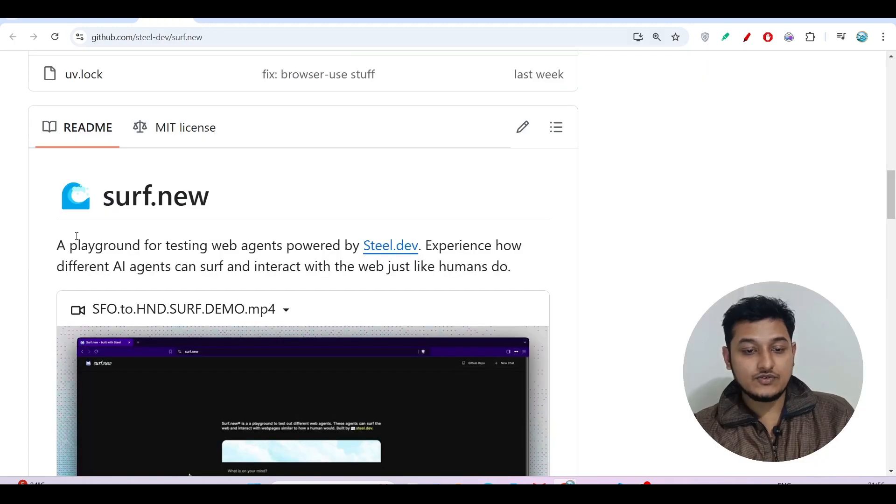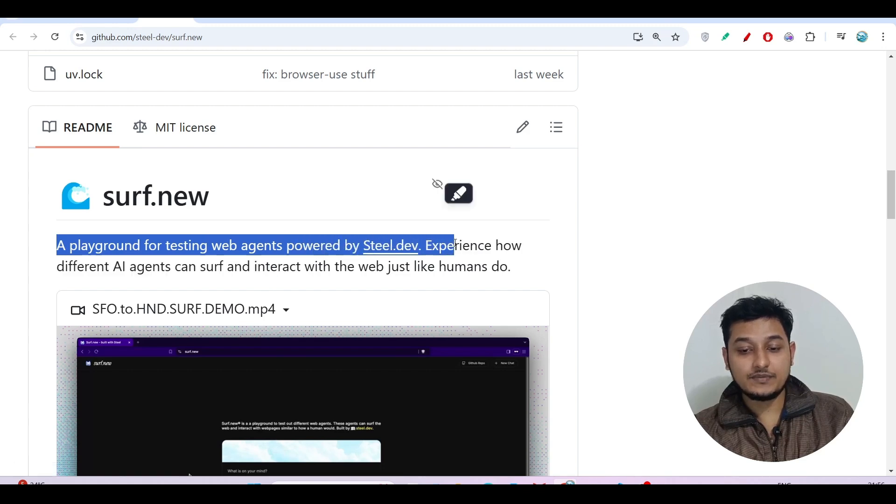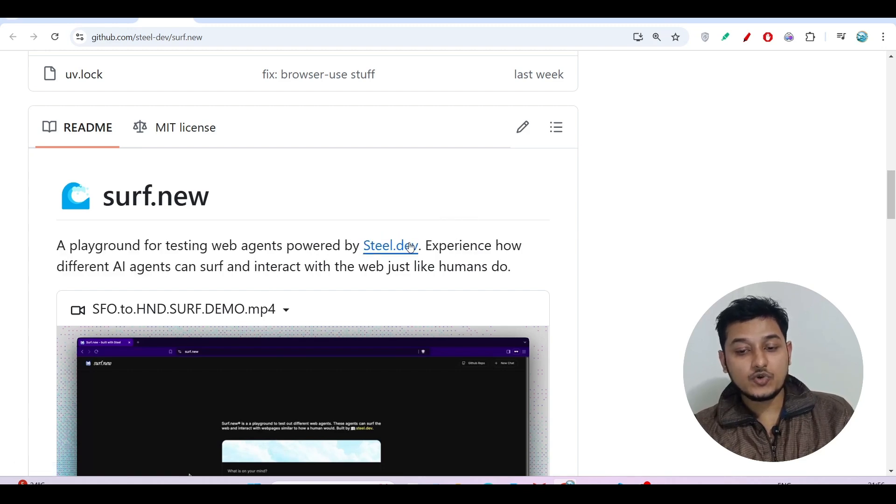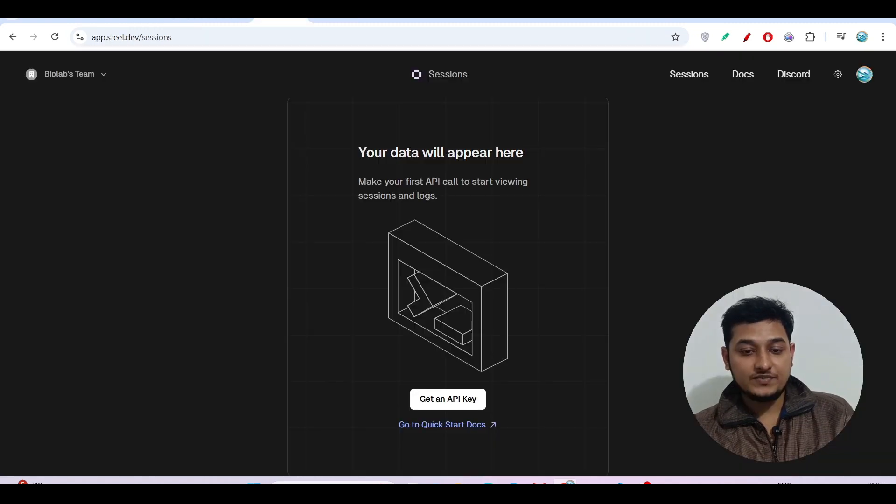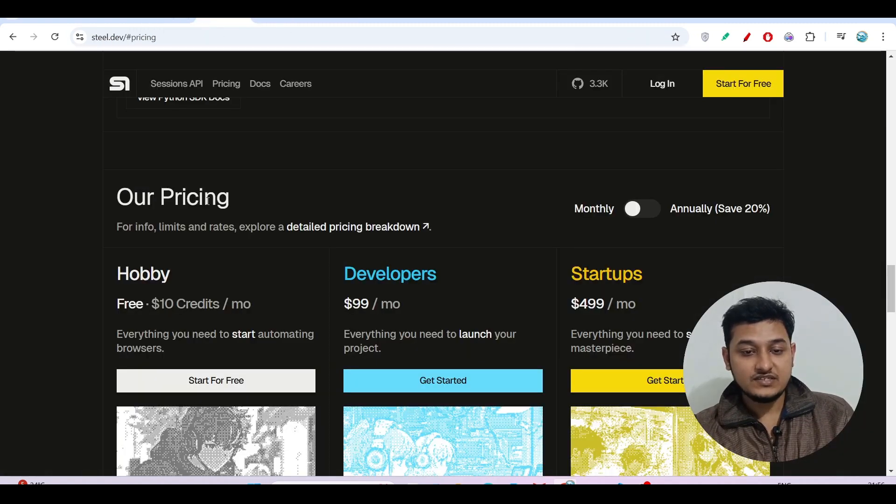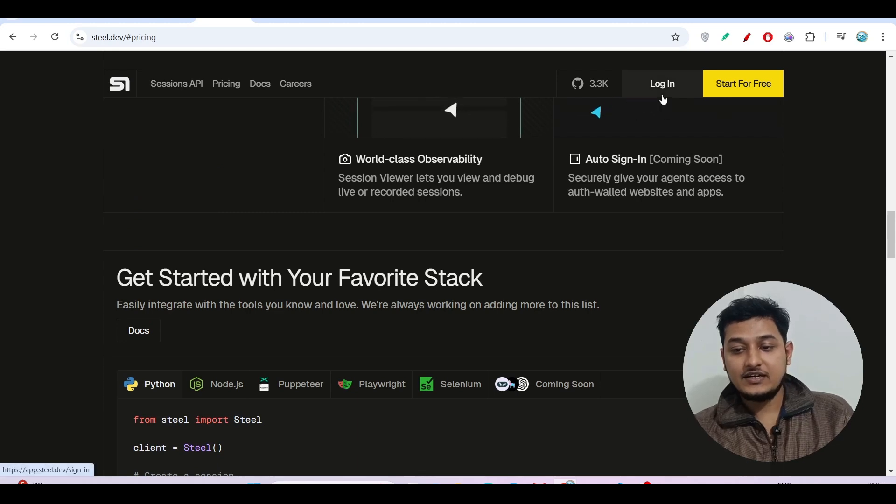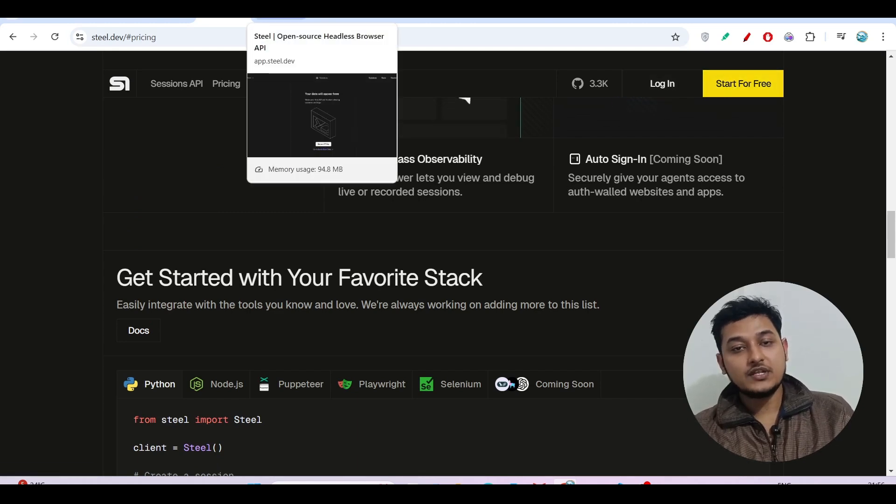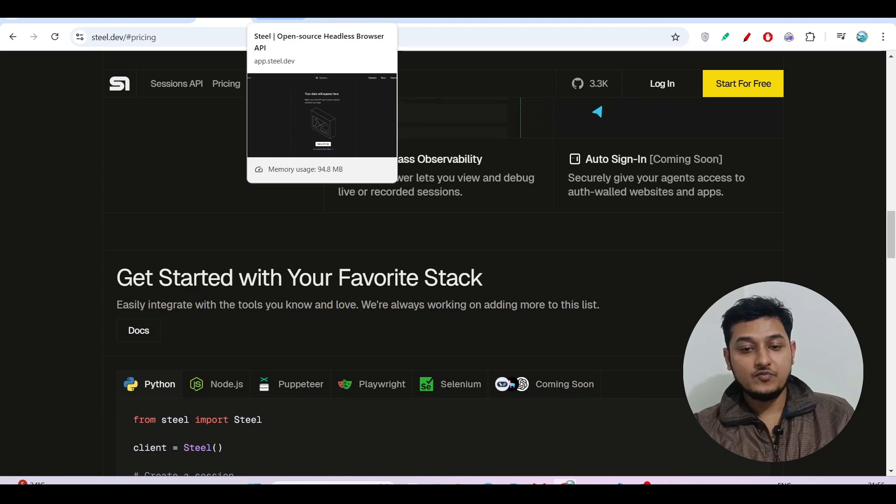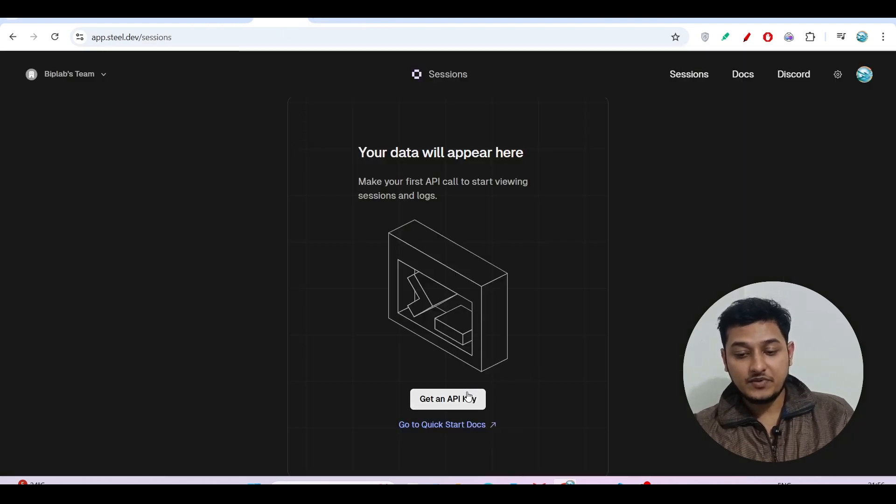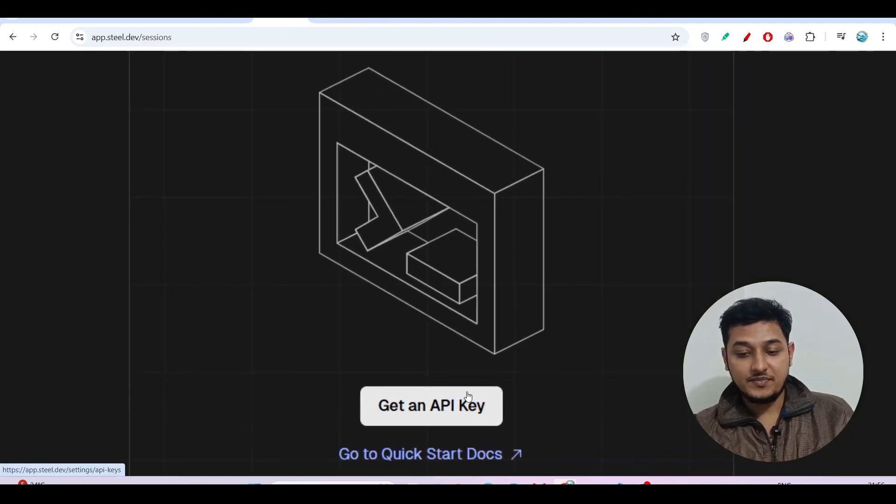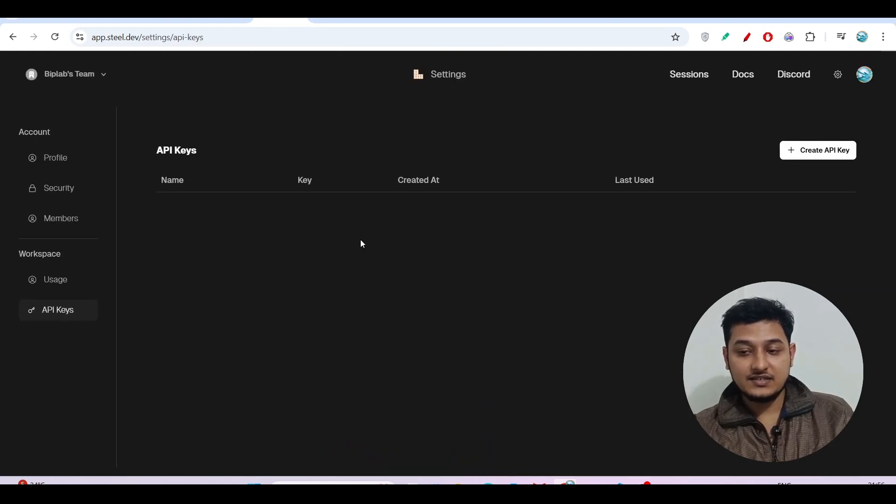A playground for testing web agent powered by steel.dev. If you go to this website, then you will find this kind of website. Here click on this login or start for free, and after the login you make the account, you will find this type of get an API key page.